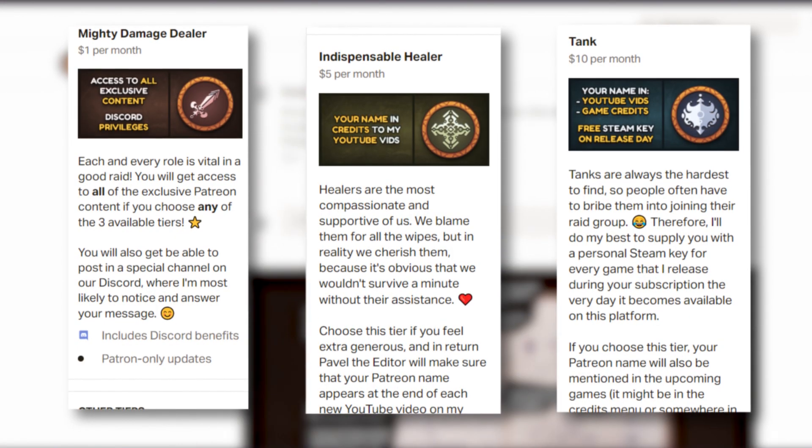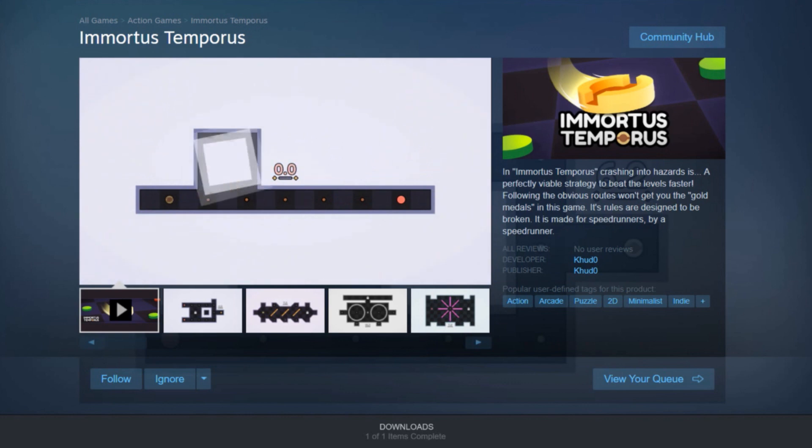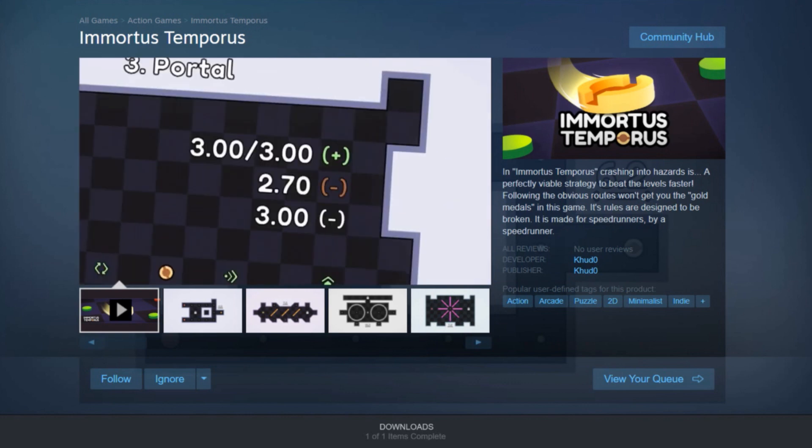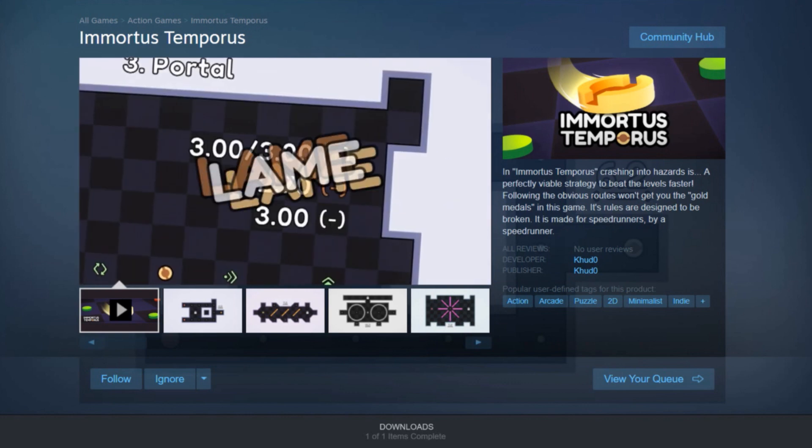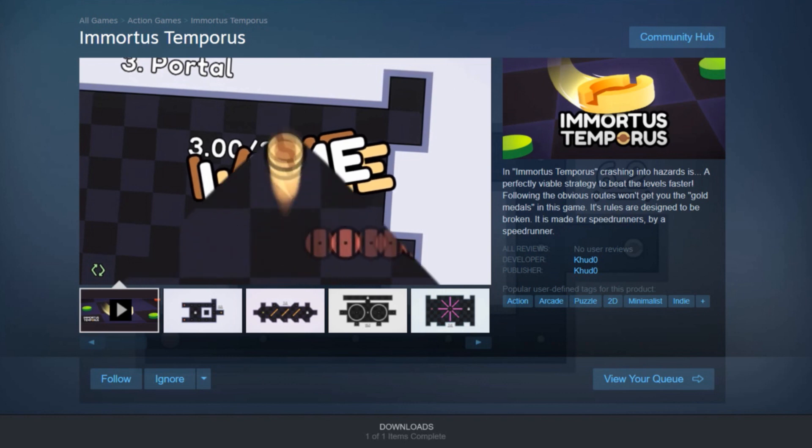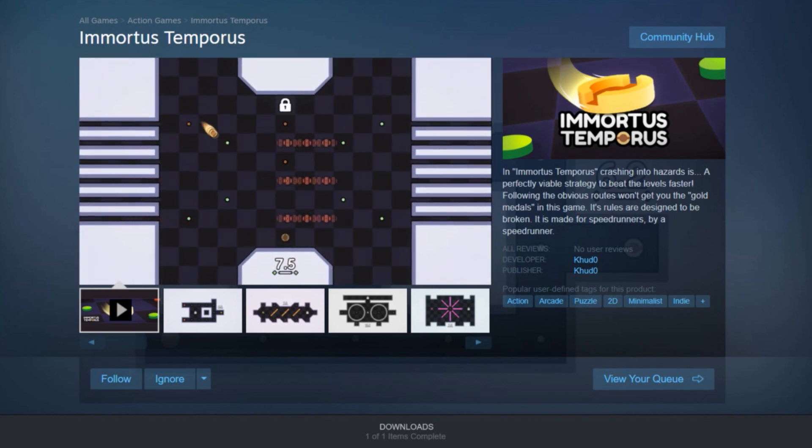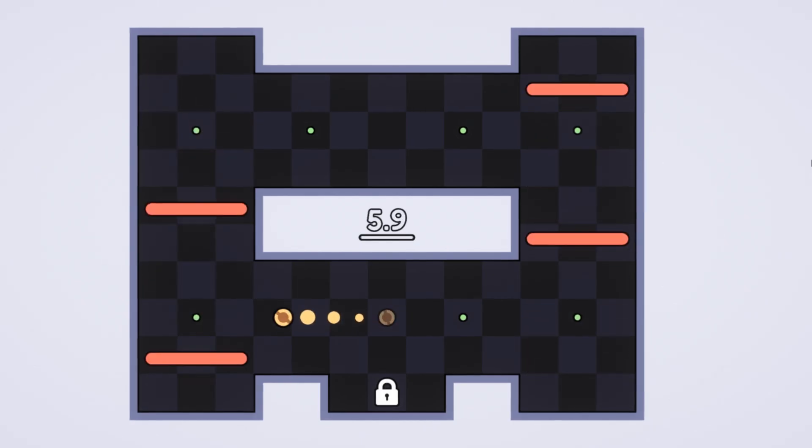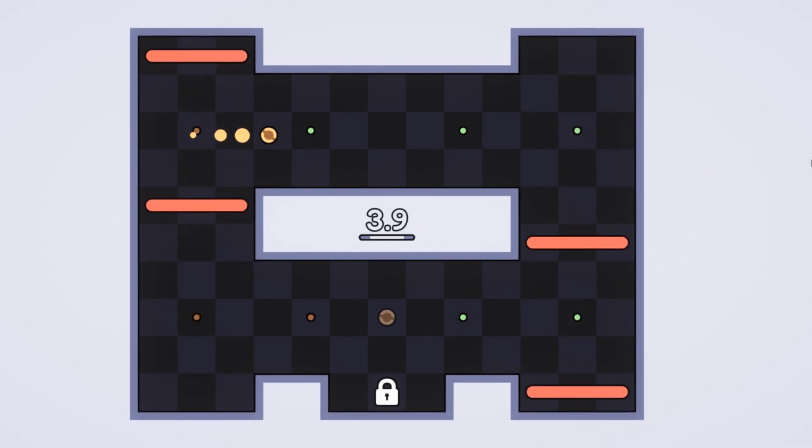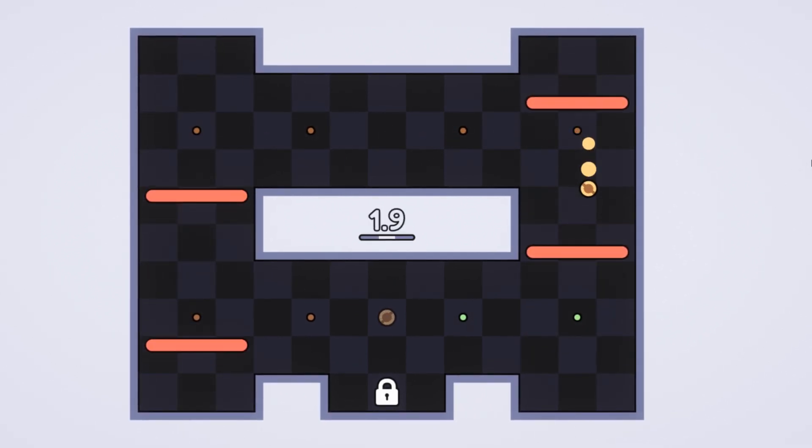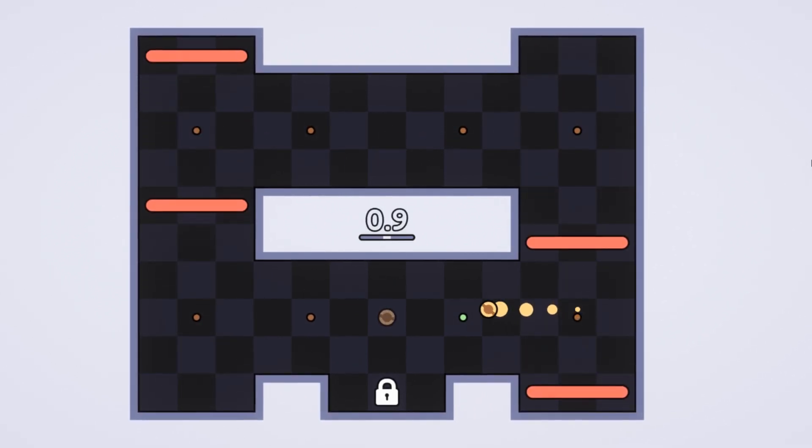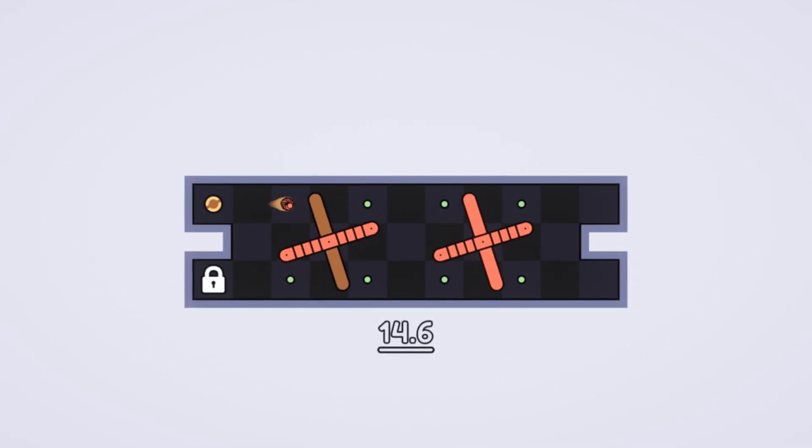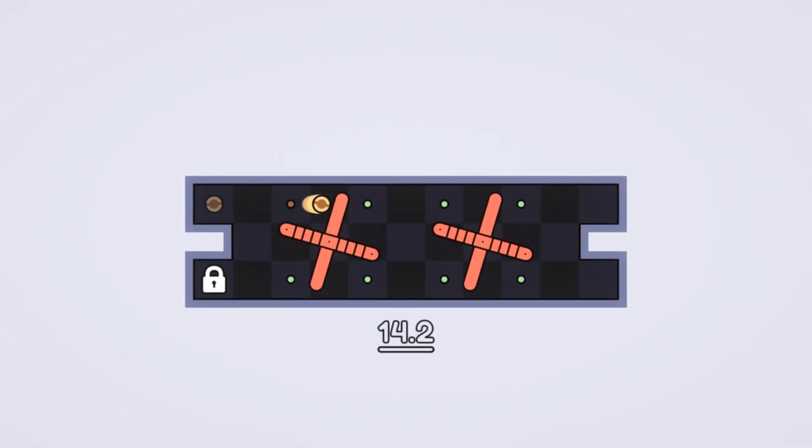Anyway, by the time you're watching this video, Immortus Temporus is most likely already finished and is getting ready to be published. I'm very excited to hear what players will say about this game, because I'm truly proud of how it came together. This project is something I loved working on, and the game it became is something I'd love to play myself. I can definitely see myself working on something as challenging or speedrun-oriented as this game again in the future.